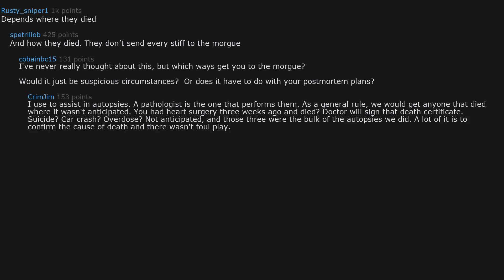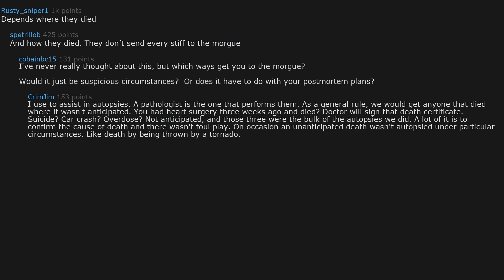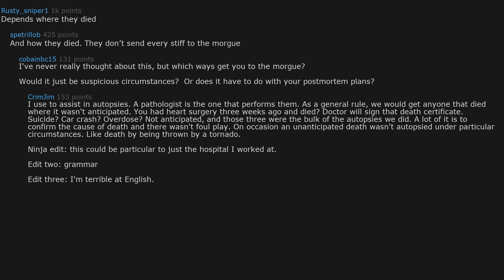A lot of it is to confirm the cause of death and there wasn't foul play. On occasion an unanticipated death wasn't autopsied under particular circumstances. Like death by being thrown by a tornado. This could be particular to just the hospital I worked at.